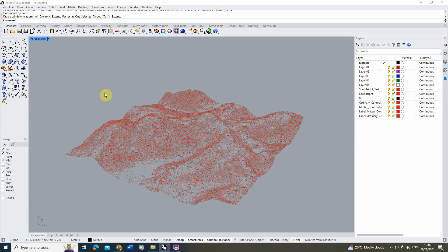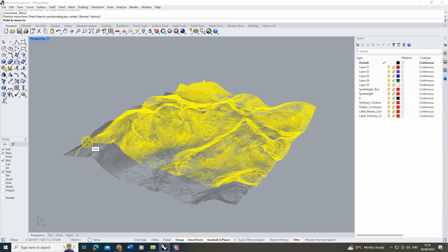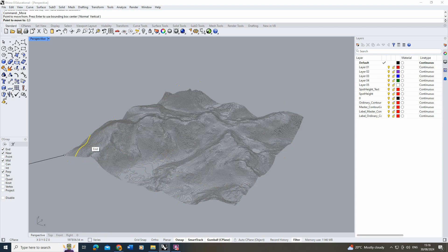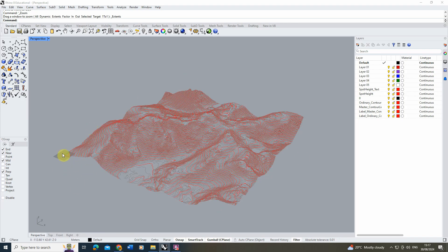If you're loading multiple datasets, you may want to keep data in its real-world position so things line up. But Rhino doesn't like being far from center, so often I'll move the geometry to coordinate zero, zero, zero using the Move tool and typing 0,0,0. Then hit Zoom Extents again to bring it back to center, which also helps when making 2D drawings.